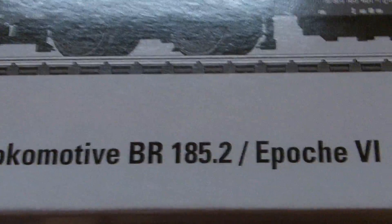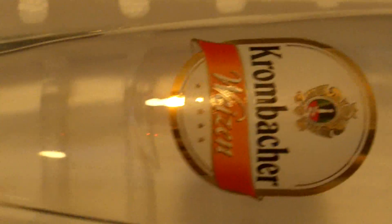BR 185.2 Epoch VI, the Krombacher beer train engine I got. 36-609. Came with this beer glass.